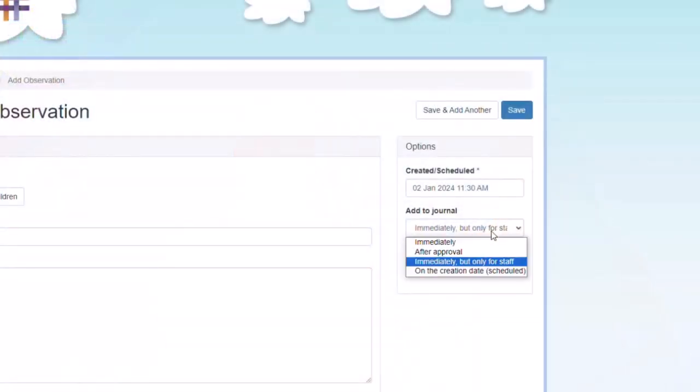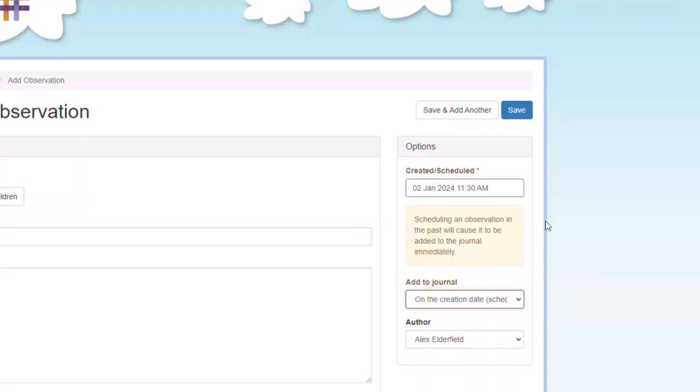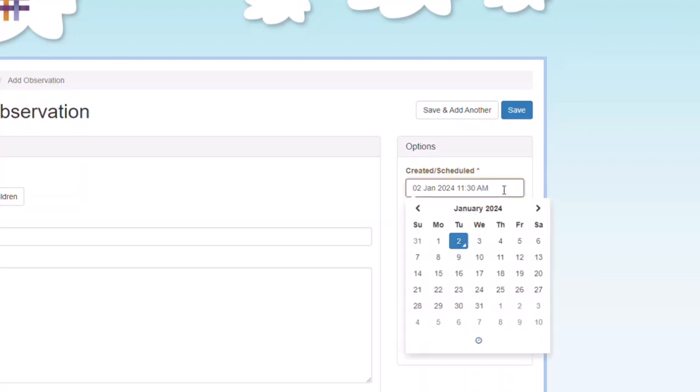If you send out your observations in bulk at the end of a week on Friday, for example, you can always add your observations as and when they appear during the week and then schedule them so that they will get added to journal in bulk on the Friday.